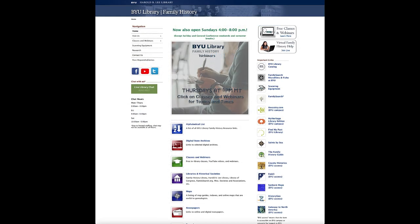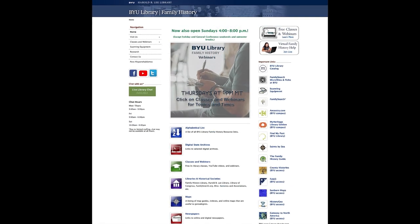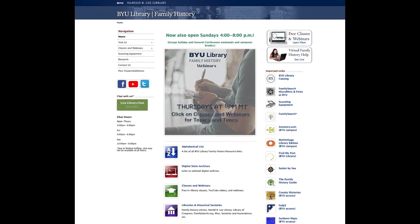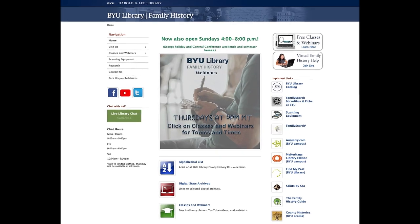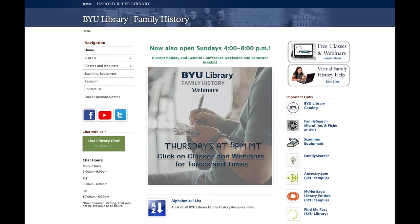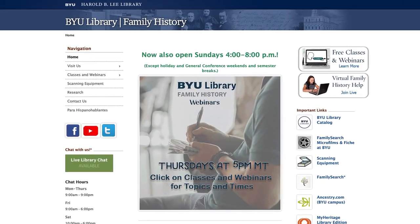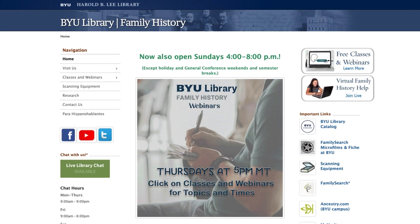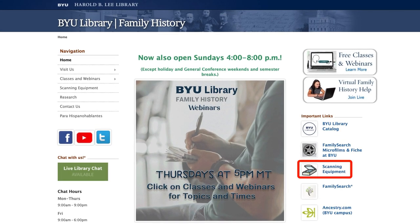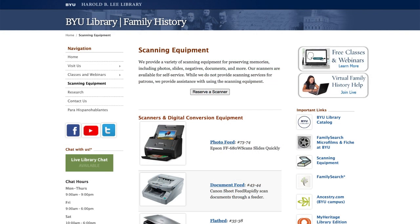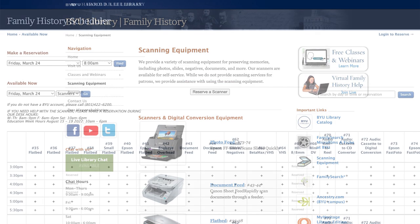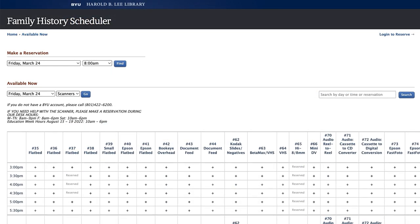All this equipment is available for use by patrons of the library free of charge during the time the library is open. However, it is best to contact the library through its website and click on the link to the scanning equipment page to check equipment availability. If you have a BYU login, you can use this page to reserve a time to use the equipment.